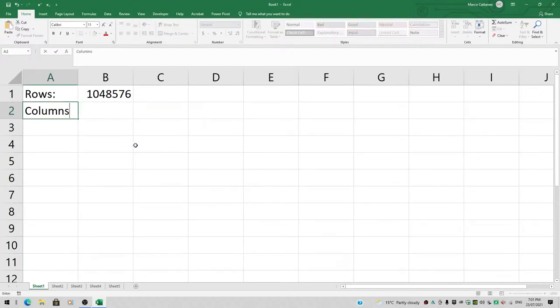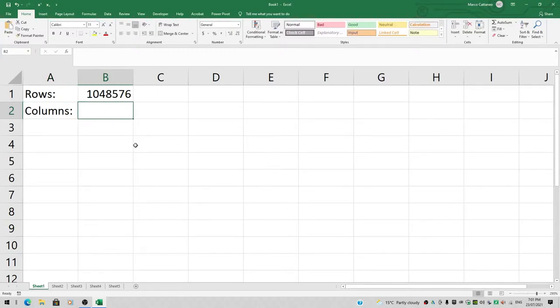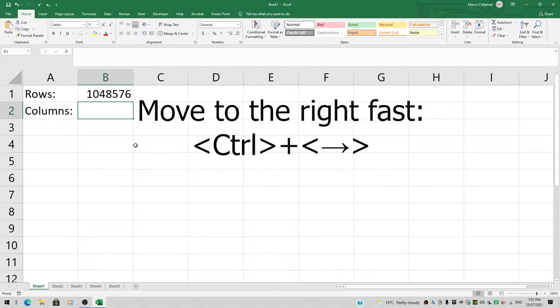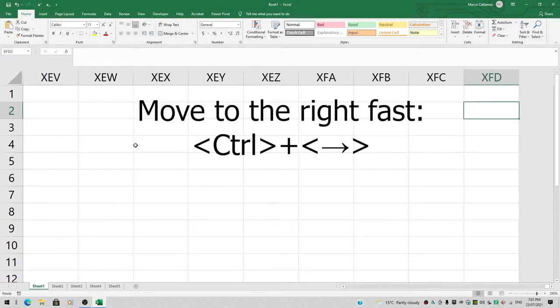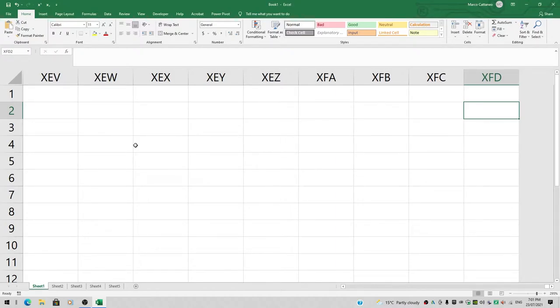How many columns do we have? If I press Ctrl+Right arrow on my keyboard, it shows me the very last column, but it's not very helpful because it says column XFD. So how many columns do we have? There's a trick we can apply.